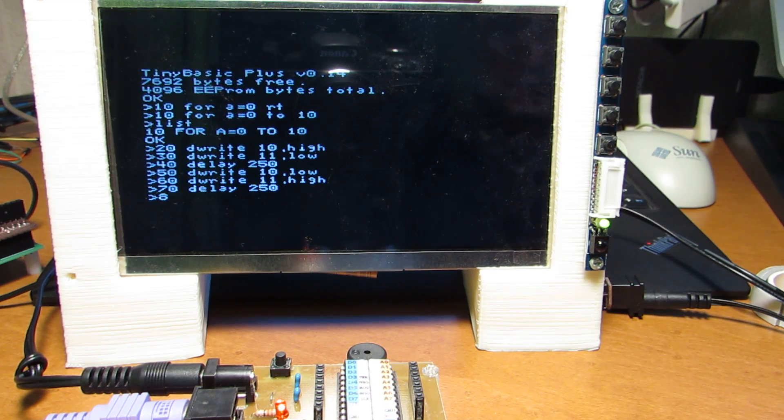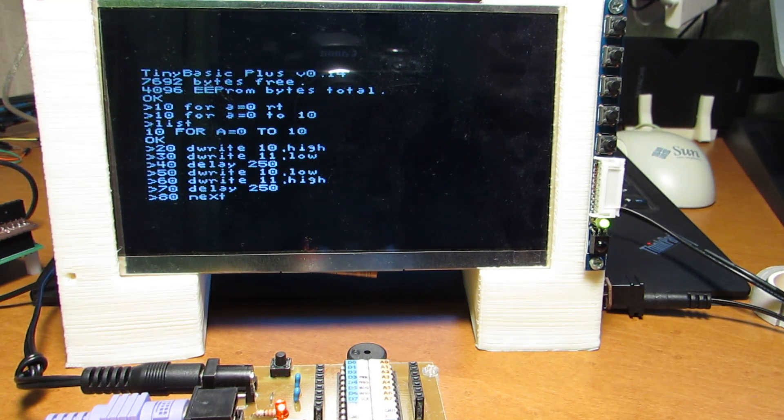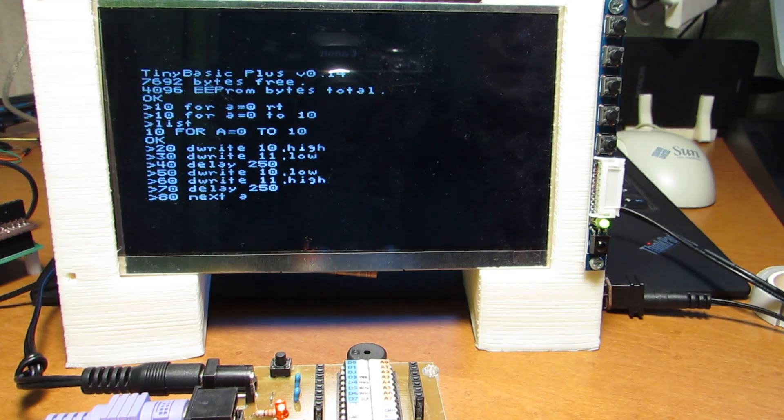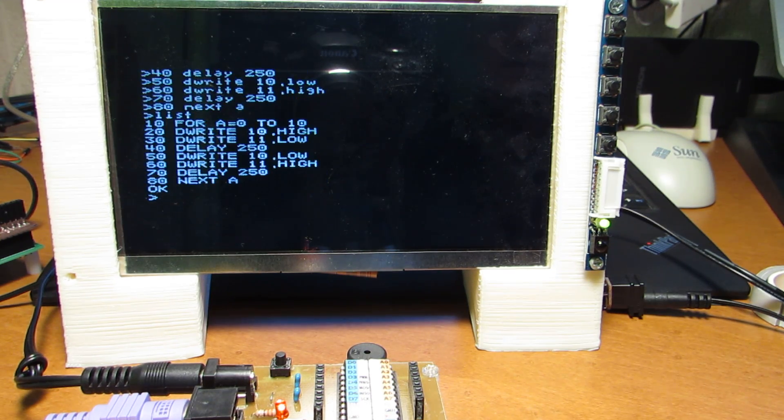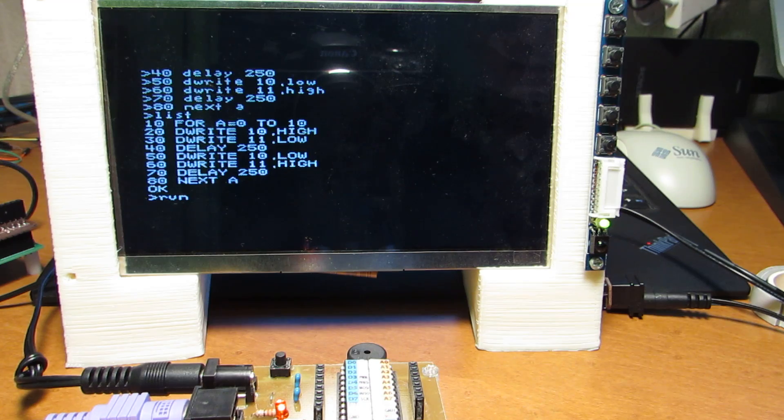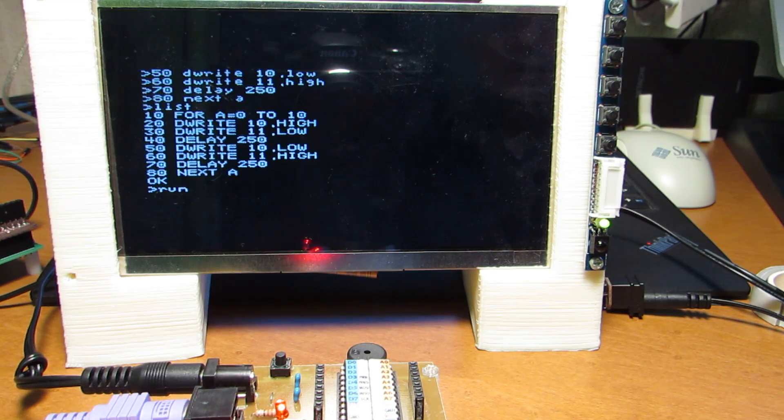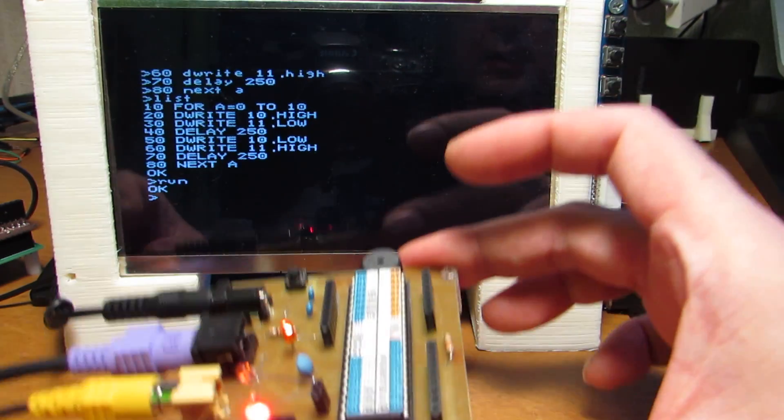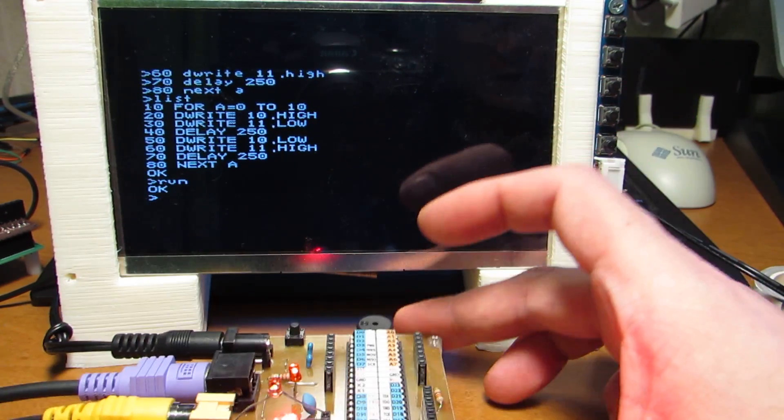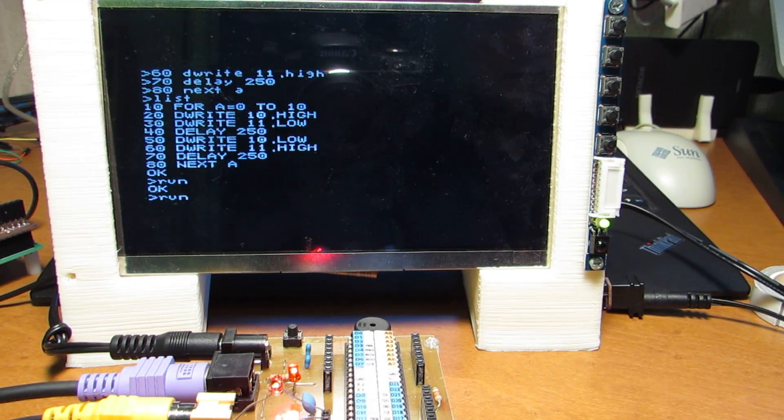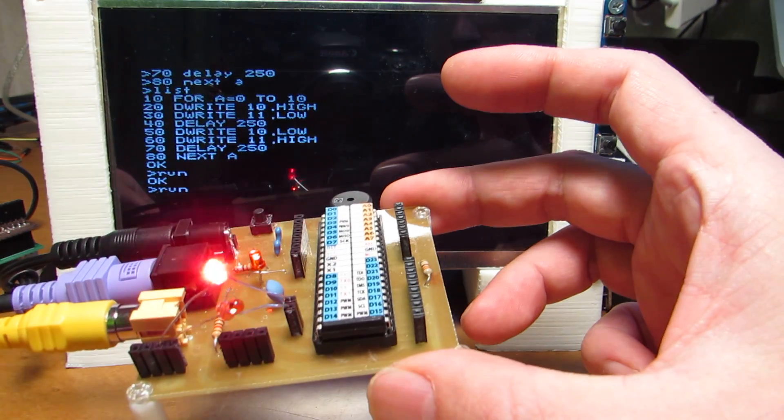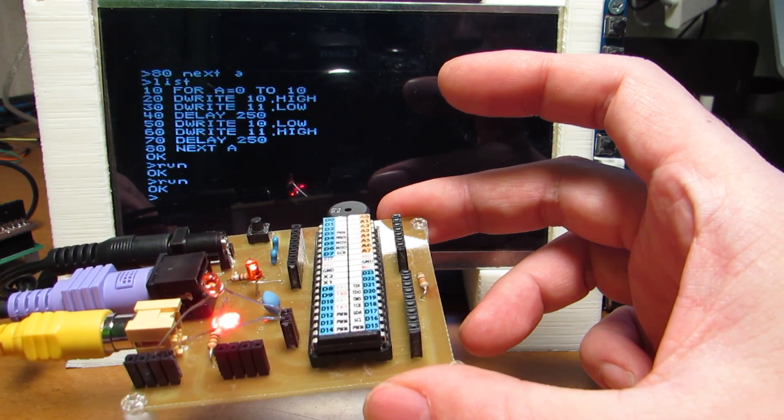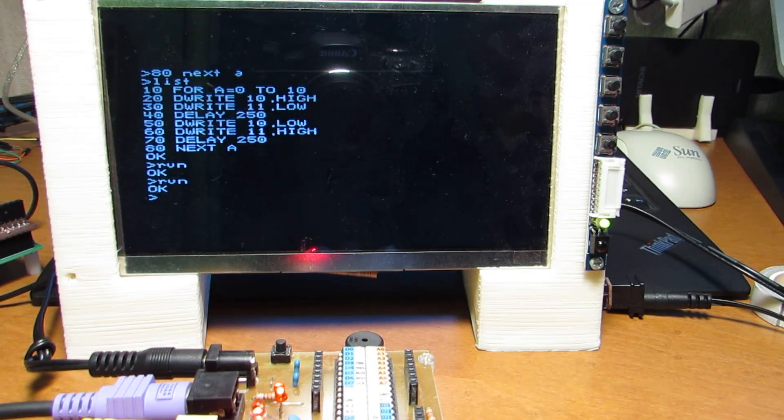And 80. Next. A. List. Yes. And let's make it run. As you see, it's blinking. And this blinking is programmed by the BASIC.